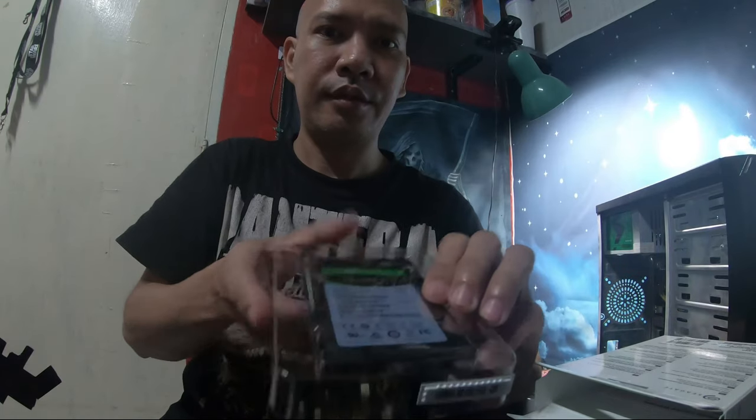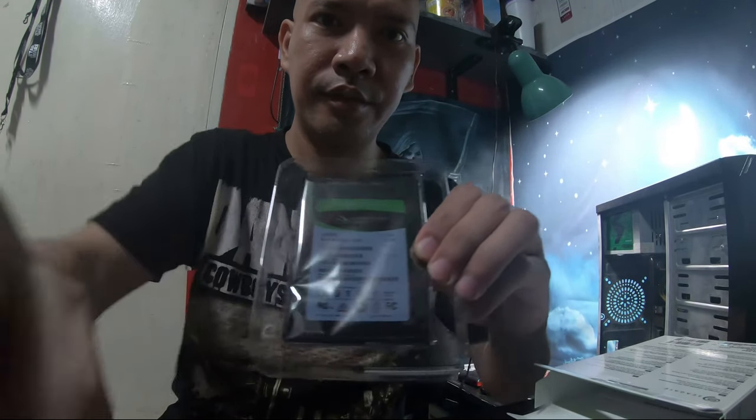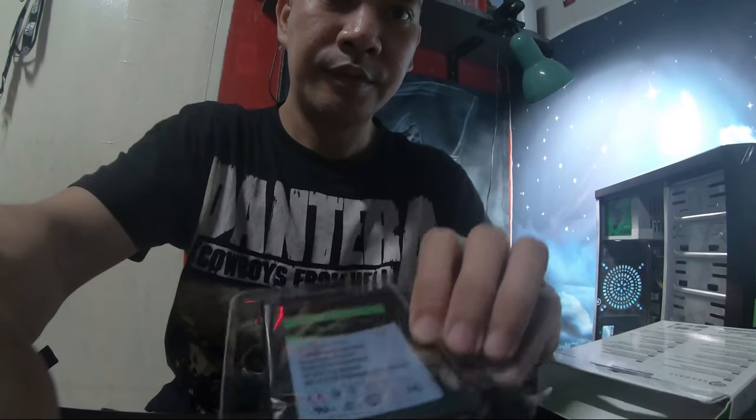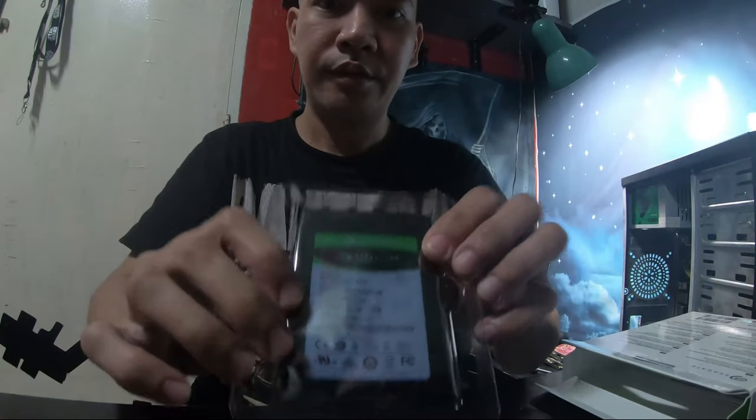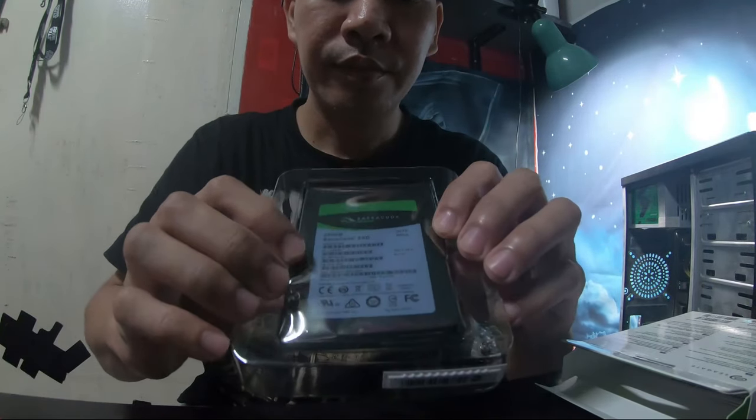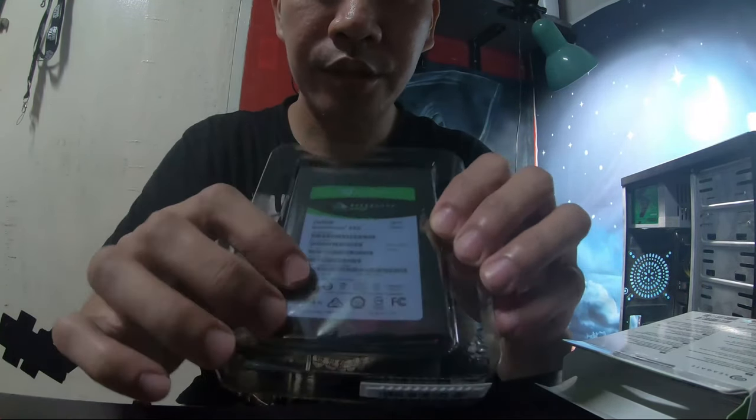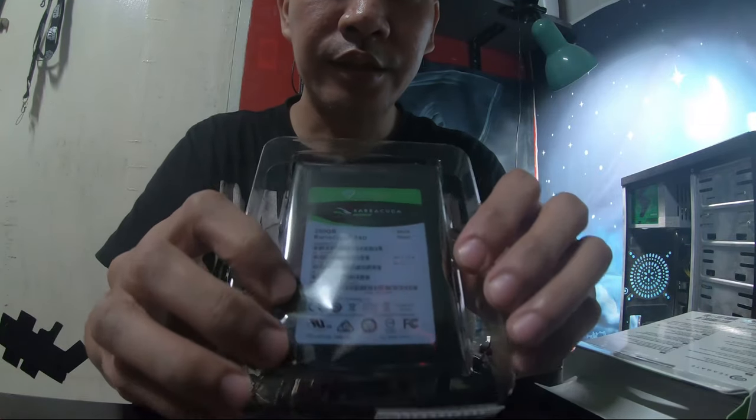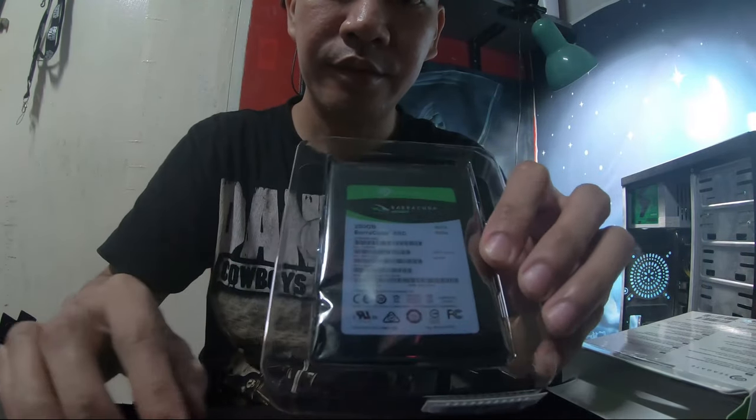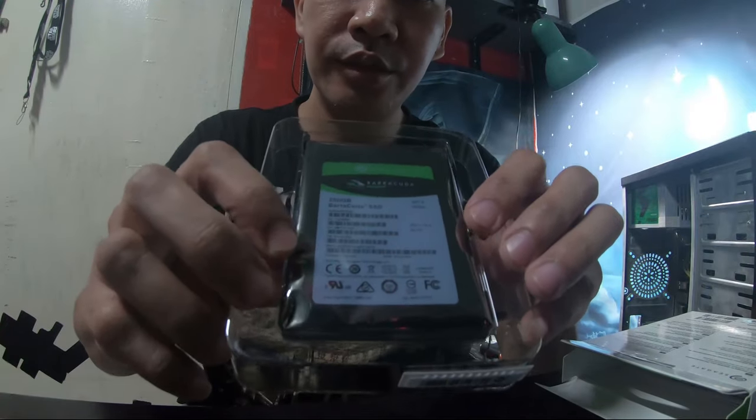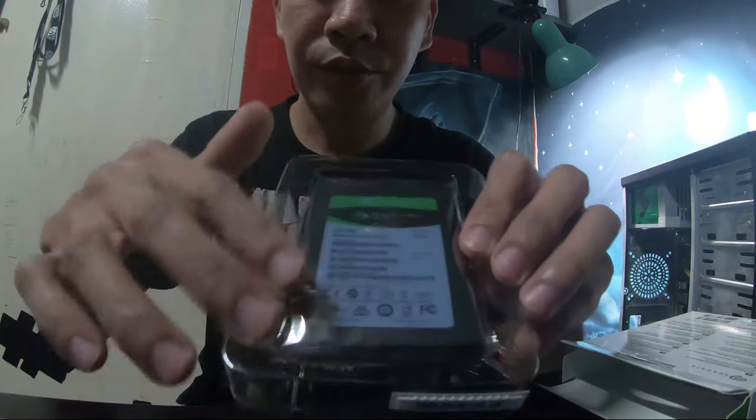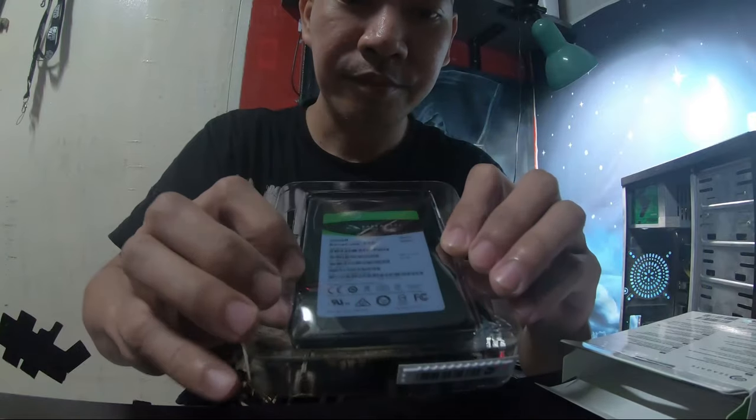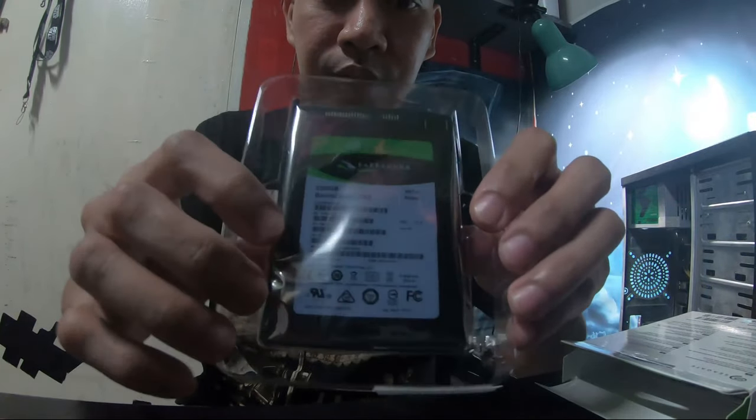Itong solid state drive, here it is, here it is. The plastic cover is anti-static. Almost all SSDs or hard drives or memory or motherboards are always covered with this one. So here it is.